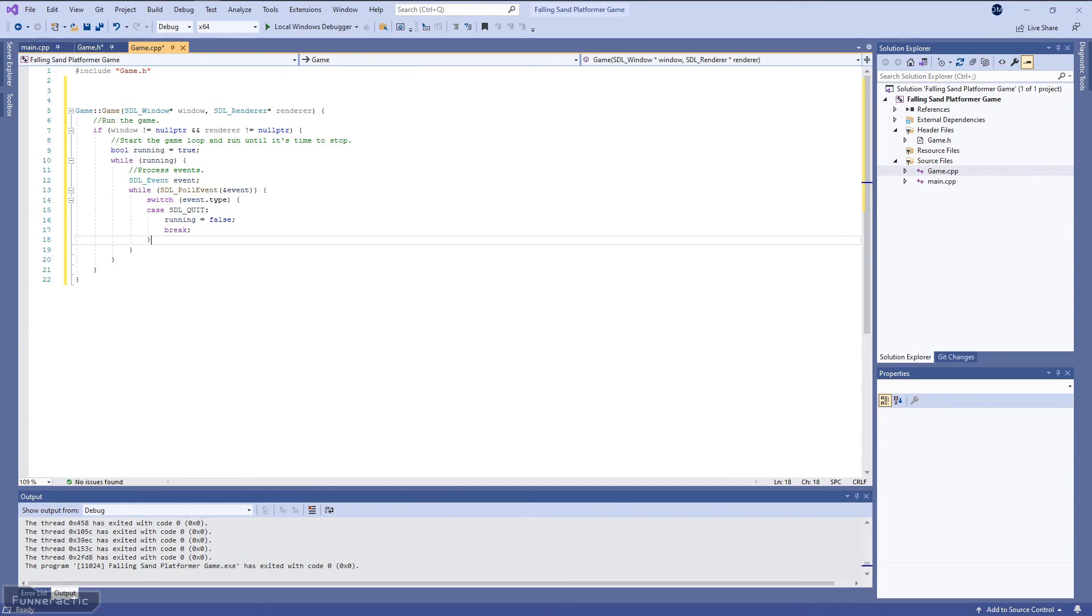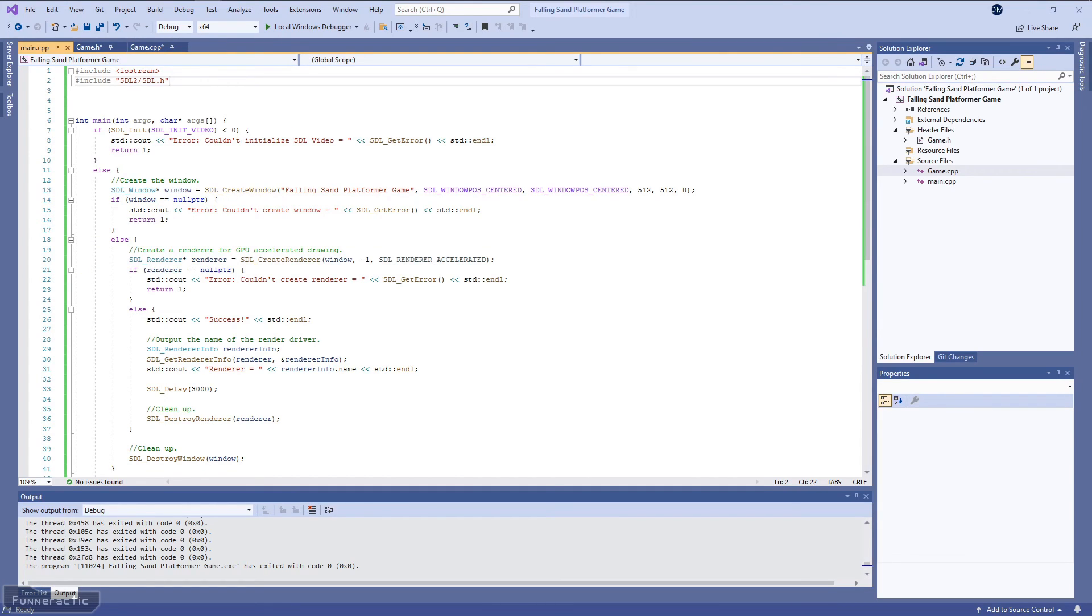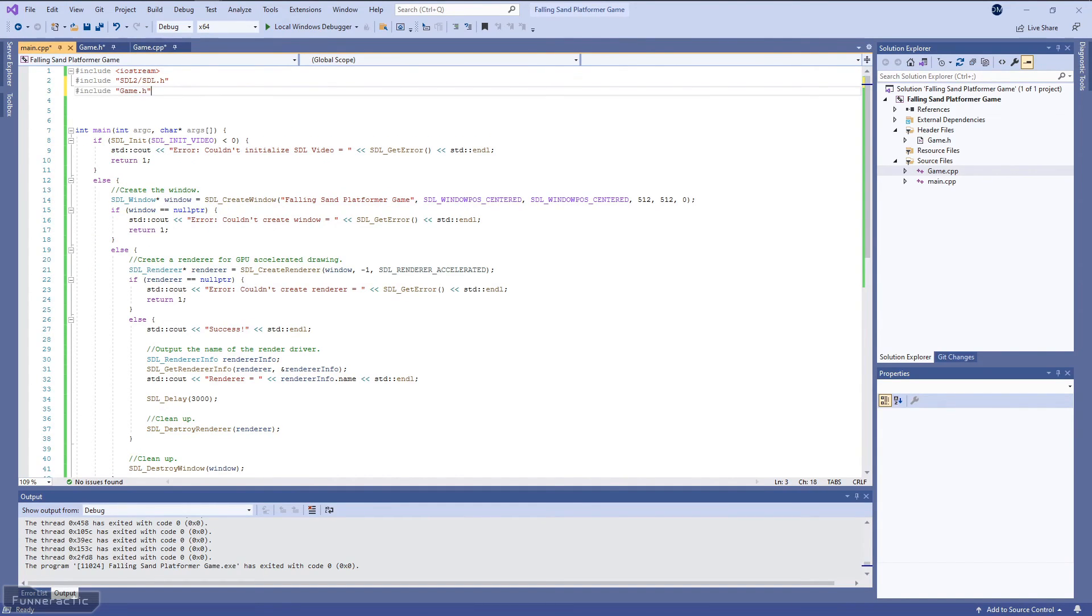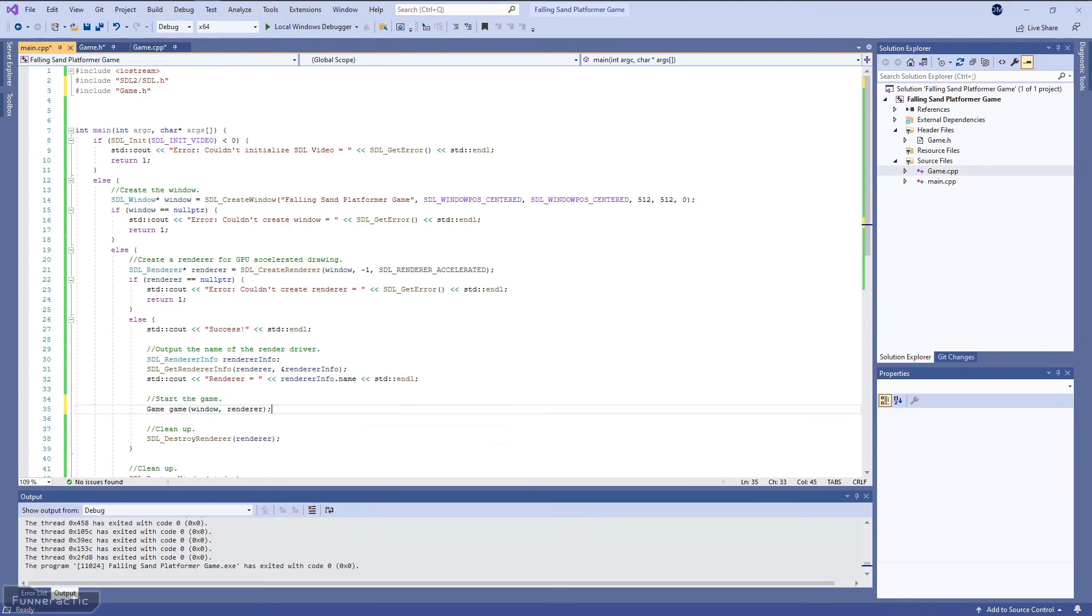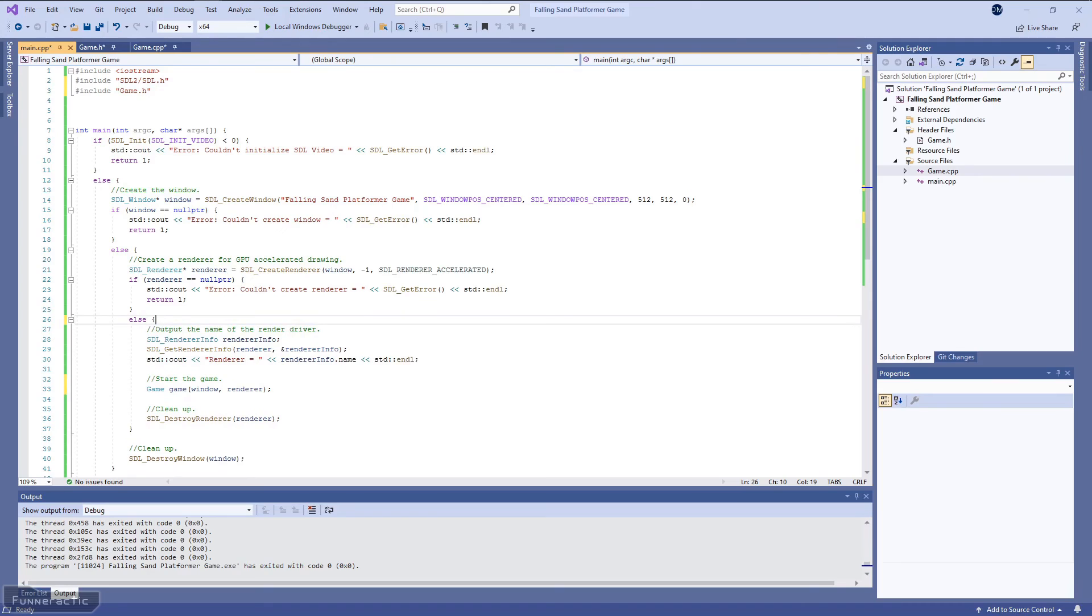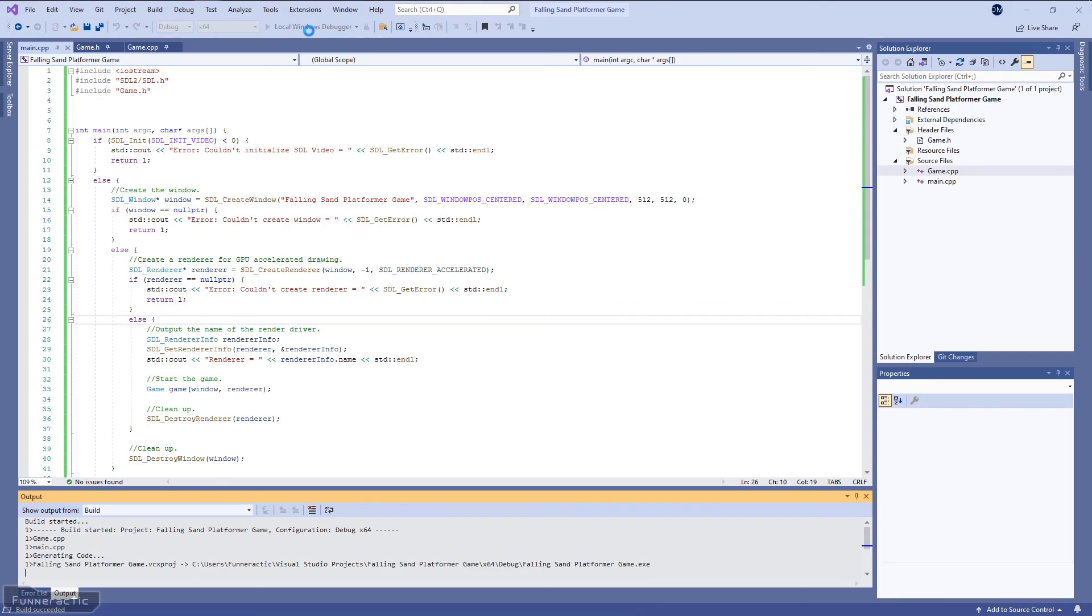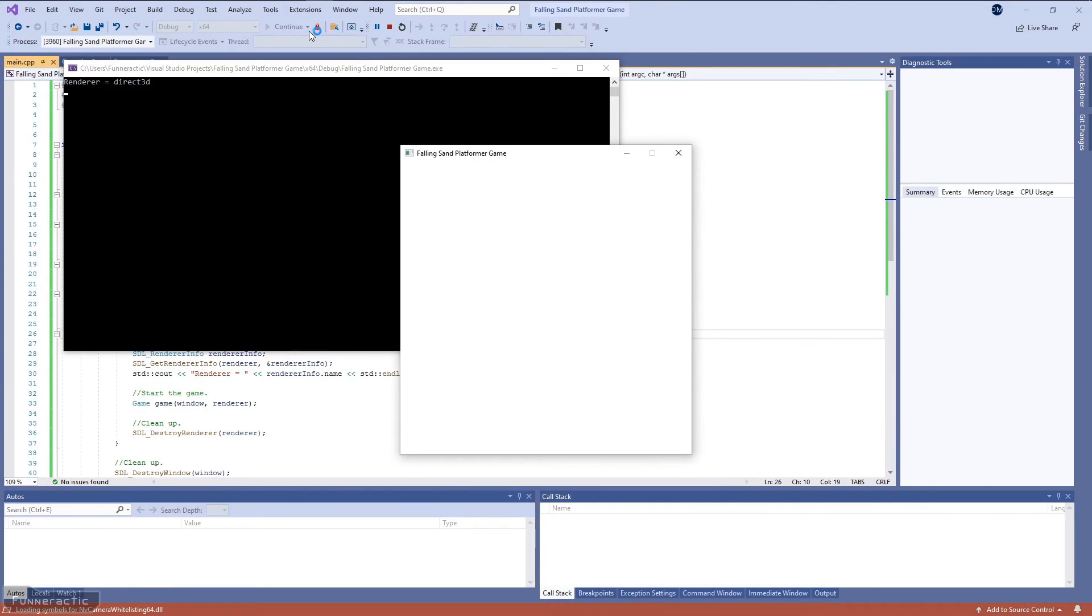So we're going to head back to the main.cpp file. And we're going to start by including the game header. From there, what we're going to do is replace the SDL_Delay with a constructor that creates an instance of the game class. And we don't really need the success message anymore, so let's get rid of it. Let's build the program and see what happens.